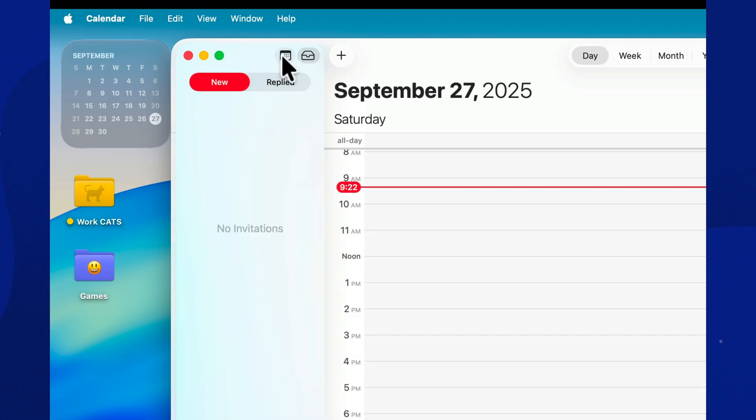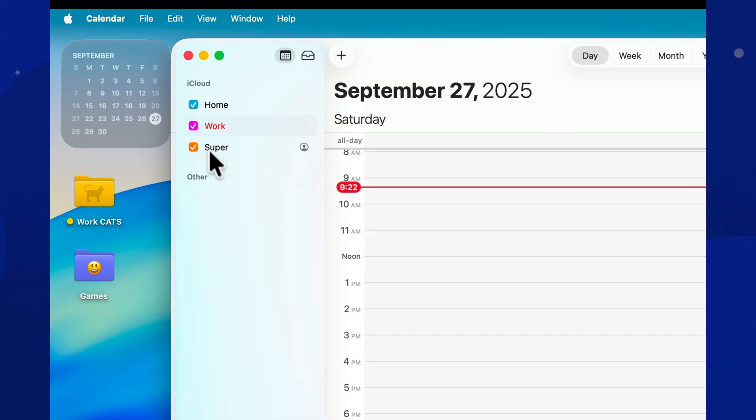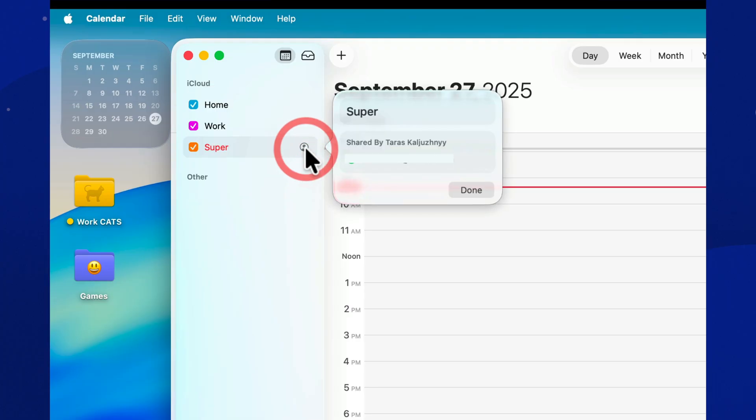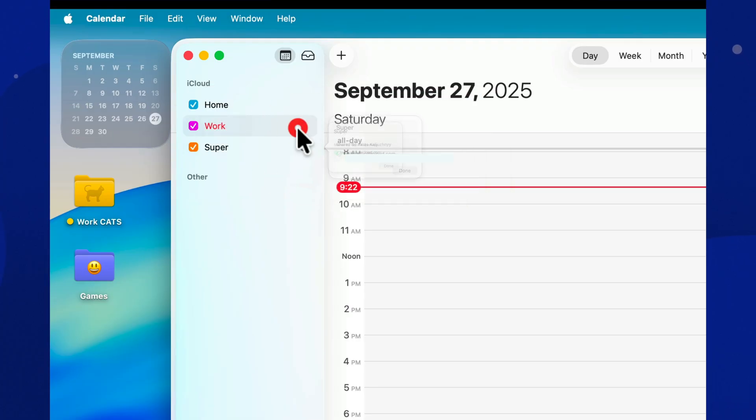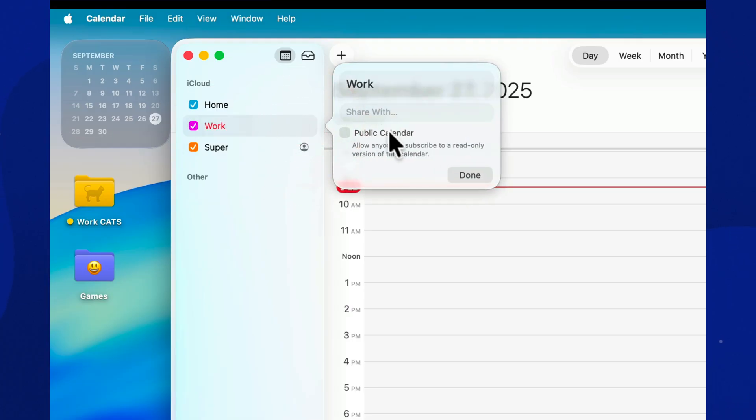Below, in the list of calendars, you can delegate access, share your schedule with colleagues or family. There's also a hide-all button that hides the chaos with a single click. Perfect if you want to pretend you're on a day off.